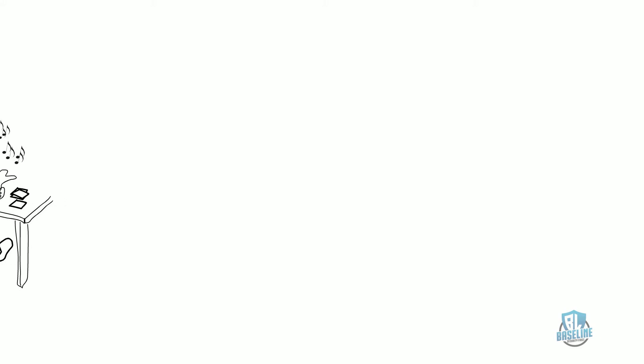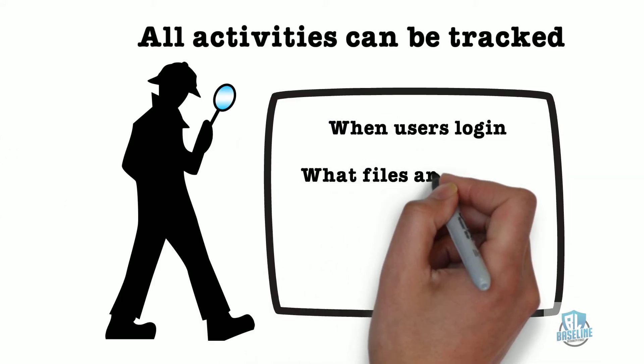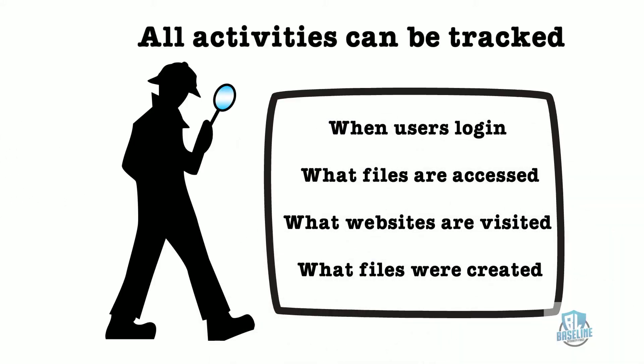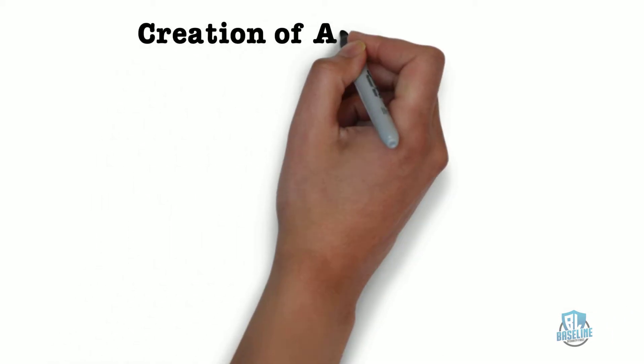You can track all activities like when users log in, what files are accessed, what websites are visited, what files were created, deleted, etc.